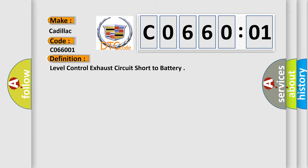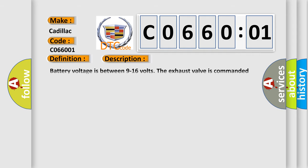The basic definition is Level control exhaust circuit short to battery. And now this is a short description of this DTC code. Battery voltage is between 9 to 16 volts. The exhaust valve is commanded on.